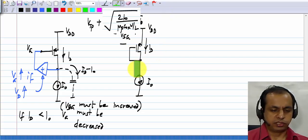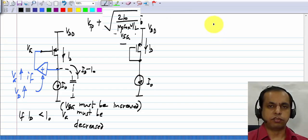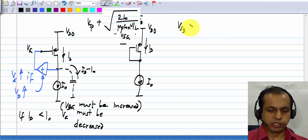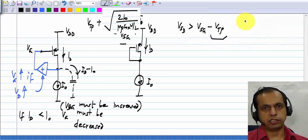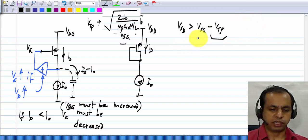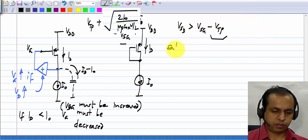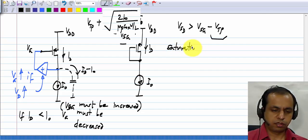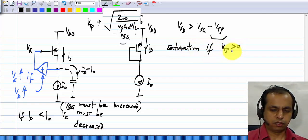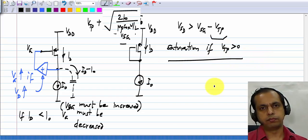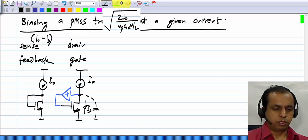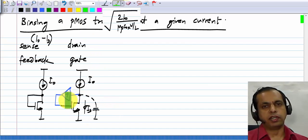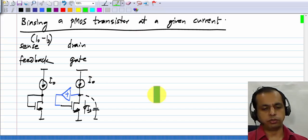Will this transistor be in saturation? For it to be in saturation, VSD has to be greater than VSG minus VTP. So as long as VTP is positive, which is the most common case, this will be in saturation. Because we have already discussed these things in detail with NMOS, I will go through the PMOS alternatives a little quickly.